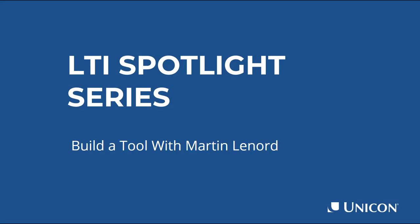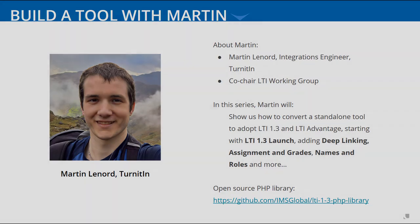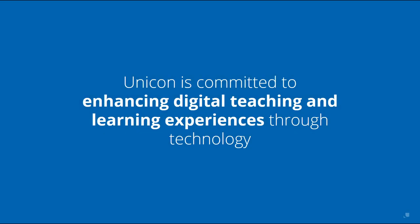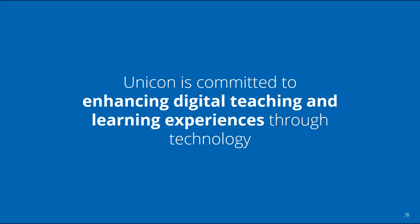Welcome back for the continuation of our LTI Spotlight Series conversation with Martin Leonard of Turnitin. I'm your host, Linda Fang, and I'm with Unicon, a technology consulting firm focused solely on the education ecosystem.